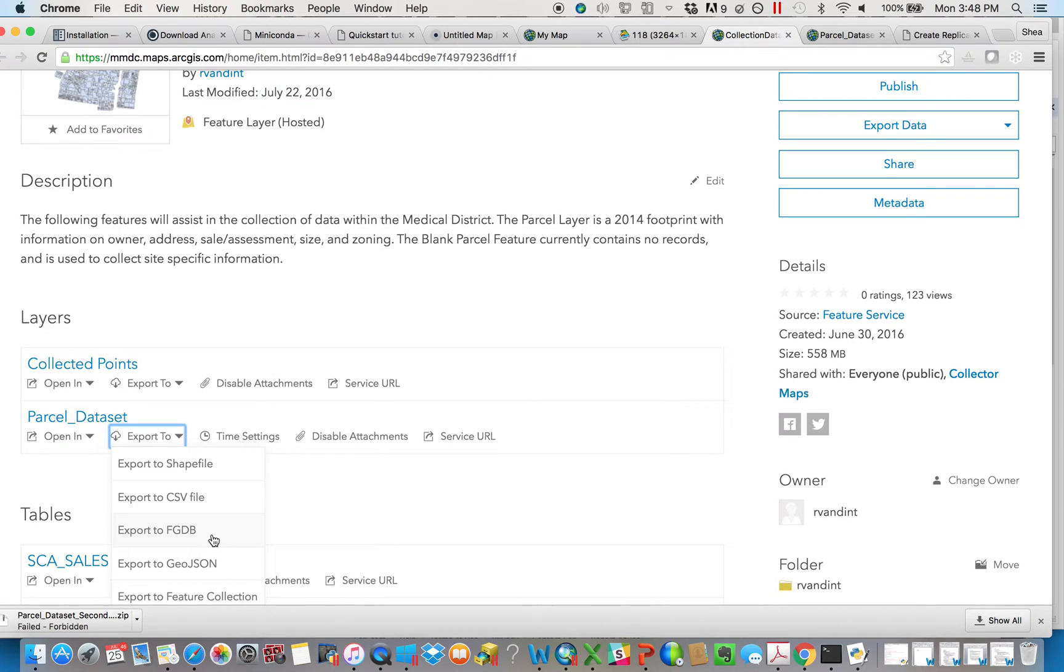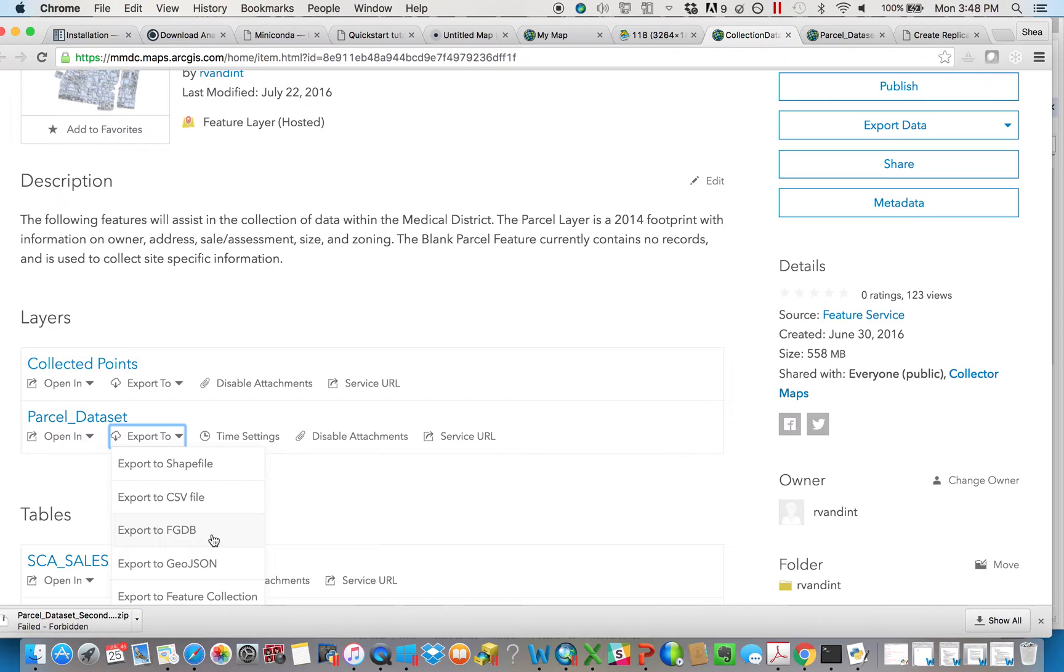A file geodatabase in this instance that's going to have two things. It's essentially going to have the actual features—in this instance the parcels—and then a table of sorts that contains the attachments and has language so that we can know which attachment goes to which parcel.